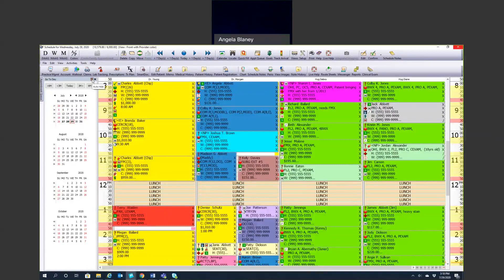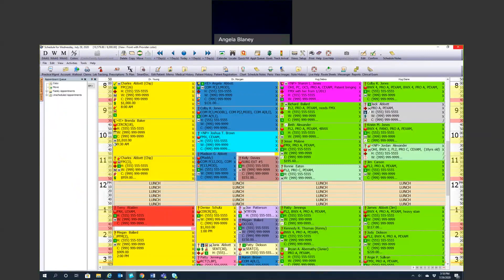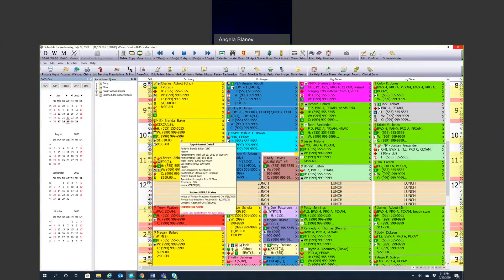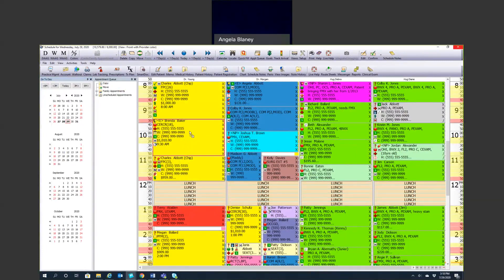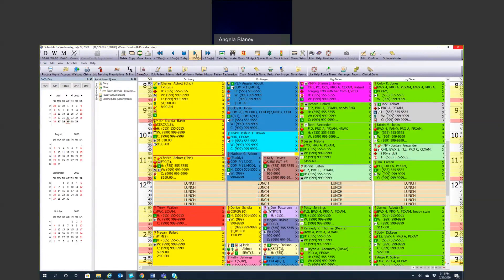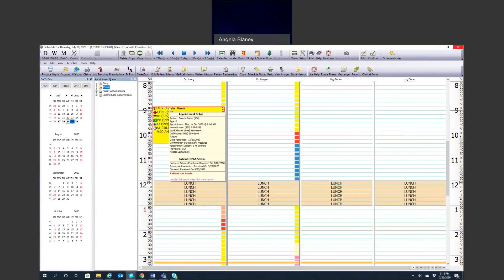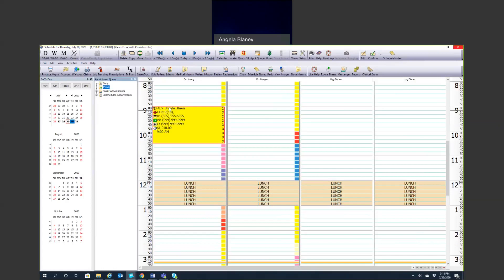We also have the appointment queue. I'll dock this for a moment. If you need to move appointments to a different day, you can simply drag the appointment over here to where it says move, release your left click, go to the day you need to reschedule it, and you can drag it over and release. Very easy to move appointments here. We'll talk more about that appointment queue in a little bit.